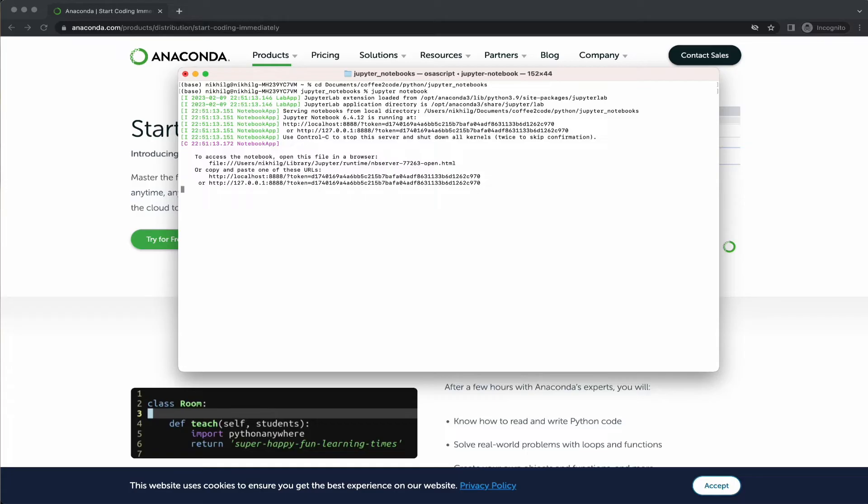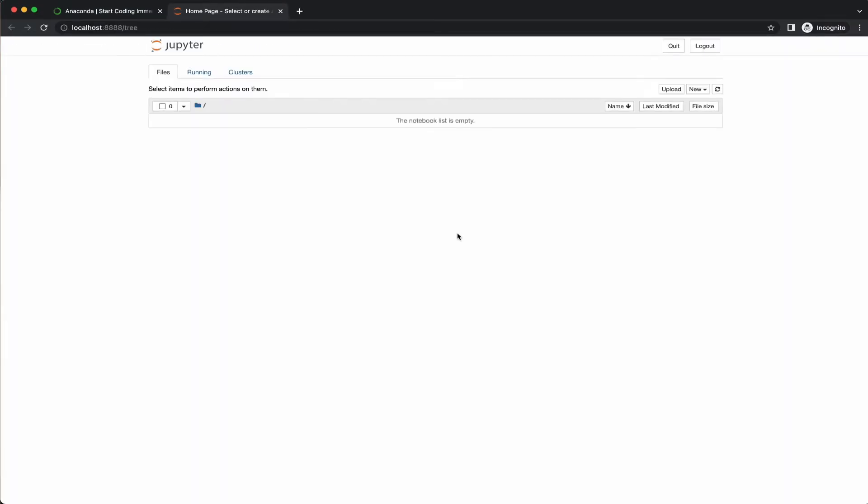This will print some information about the notebook server in your terminal, including the URL of the web application. Also, a browser window should immediately pop up where you can see the notebook dashboard, which will show a list of the notebooks, files and subdirectories in the directory where the notebook server was started. Since we don't have any files here, it is empty for us.